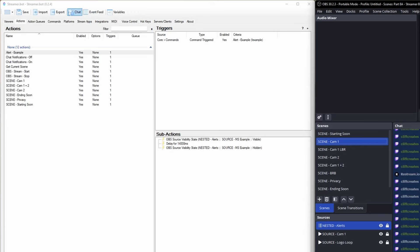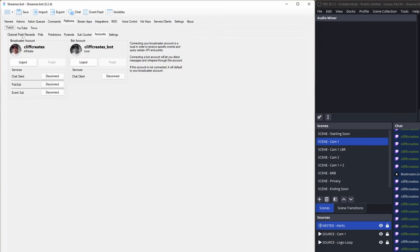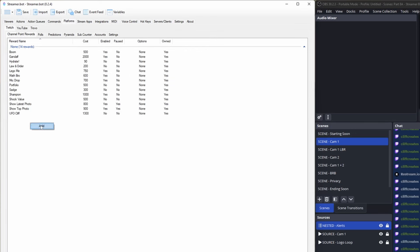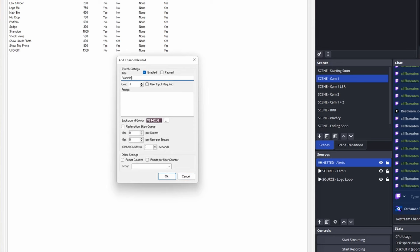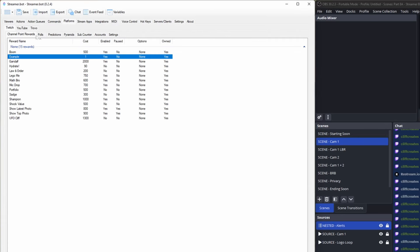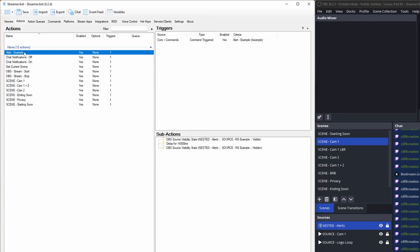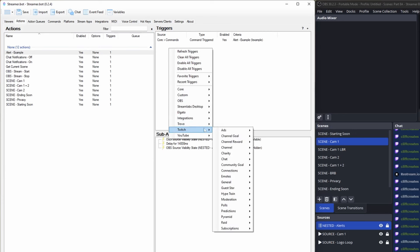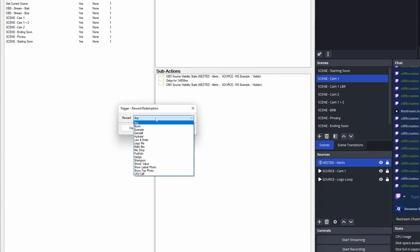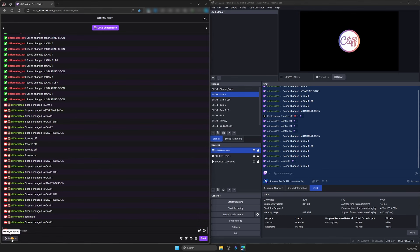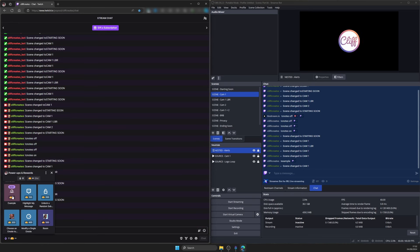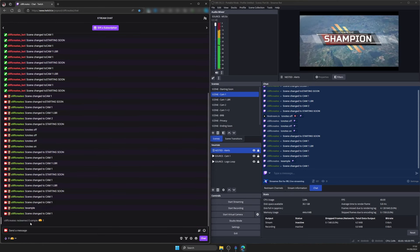To trigger this with a channel point redemption, go to platforms, Twitch, channel point rewards. Right-click to add a channel point reward. Give it a title of example, leave cost as one channel point, and add a prompt like "You are a champion." Click OK. Back in actions, go to the alert example action, in triggers add a new trigger by right-clicking, Twitch, channel reward, reward redemption. Select the new example reward from the dropdown and click OK. Open Twitch chat in a browser — you'll see the newly created example reward. Redeem it for one channel point and watch it trigger the alert.